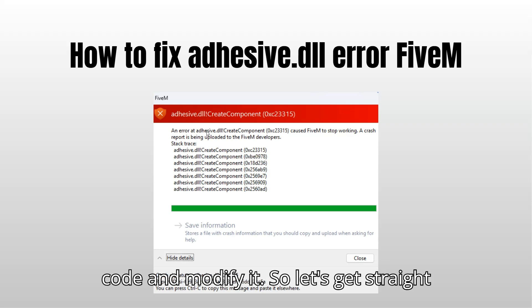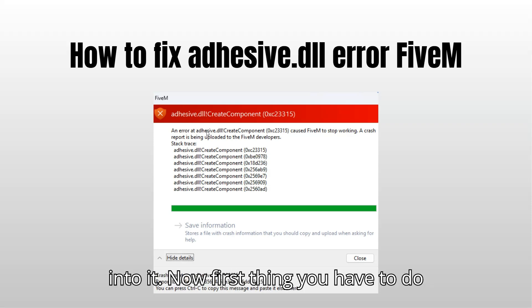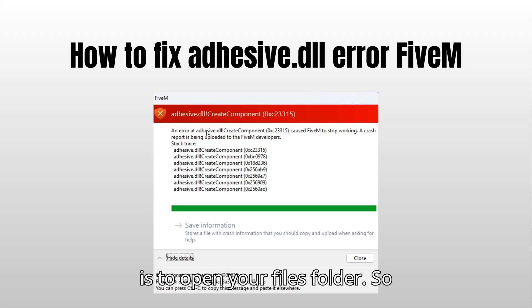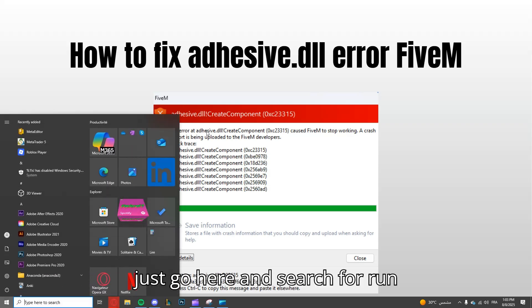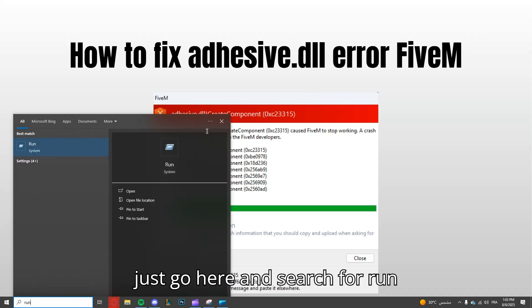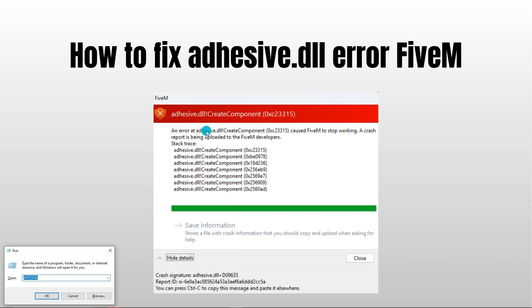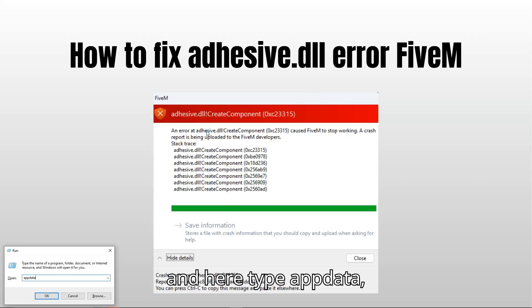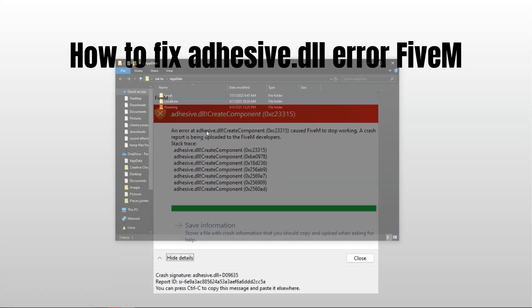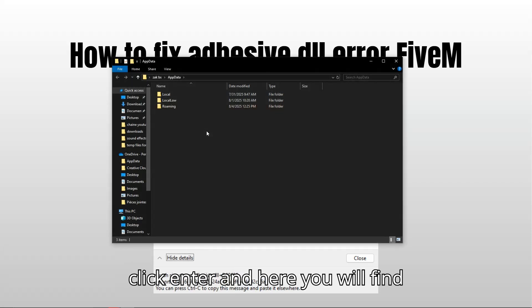So let's get straight into it. First thing you have to do is open your files folder. Just go here and search for Run, and here type appdata, click enter, and here you will find this appdata folder.